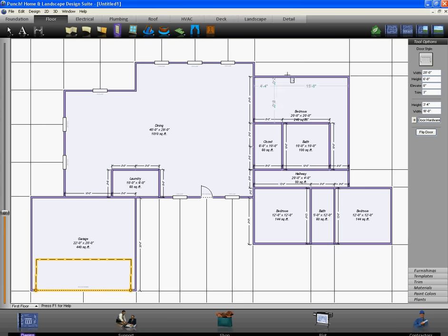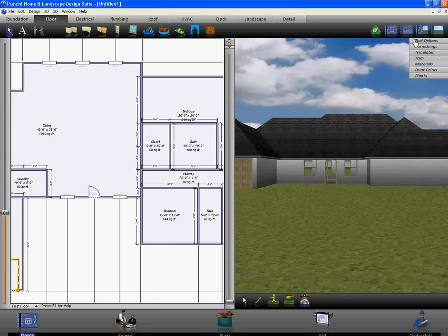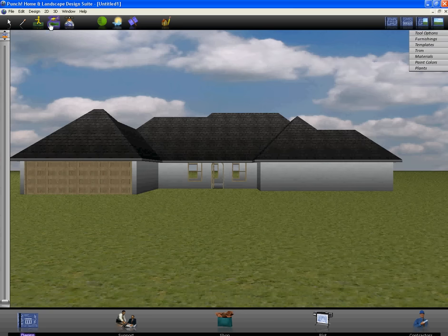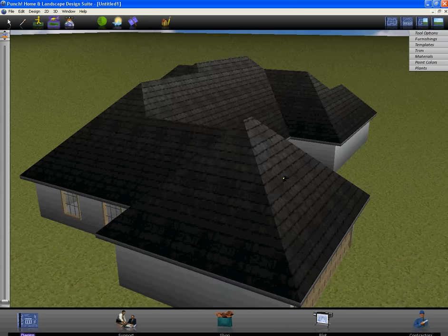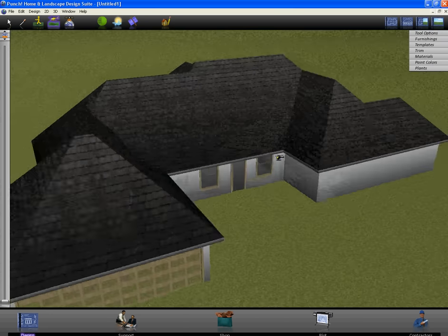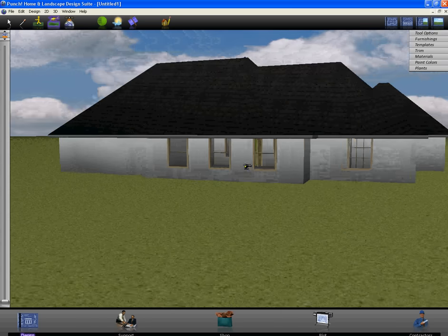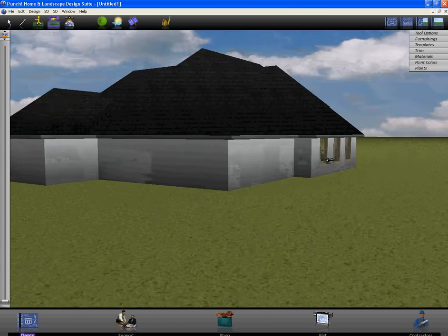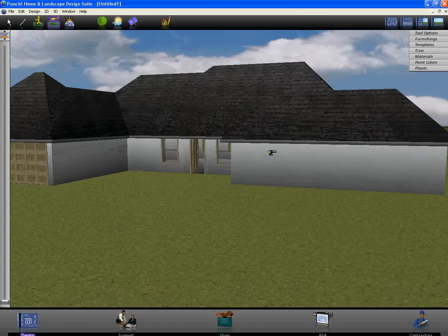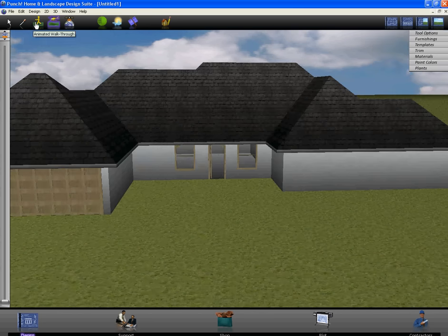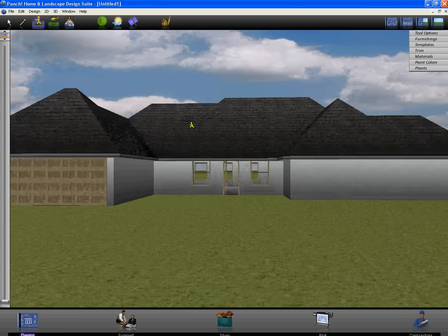So, that's basically all you have to do to get started and the software you can see takes care of your roof automatically. We have our nice windows in here, you can kind of take a peek inside the house and just like that we can do a quick little walk through.